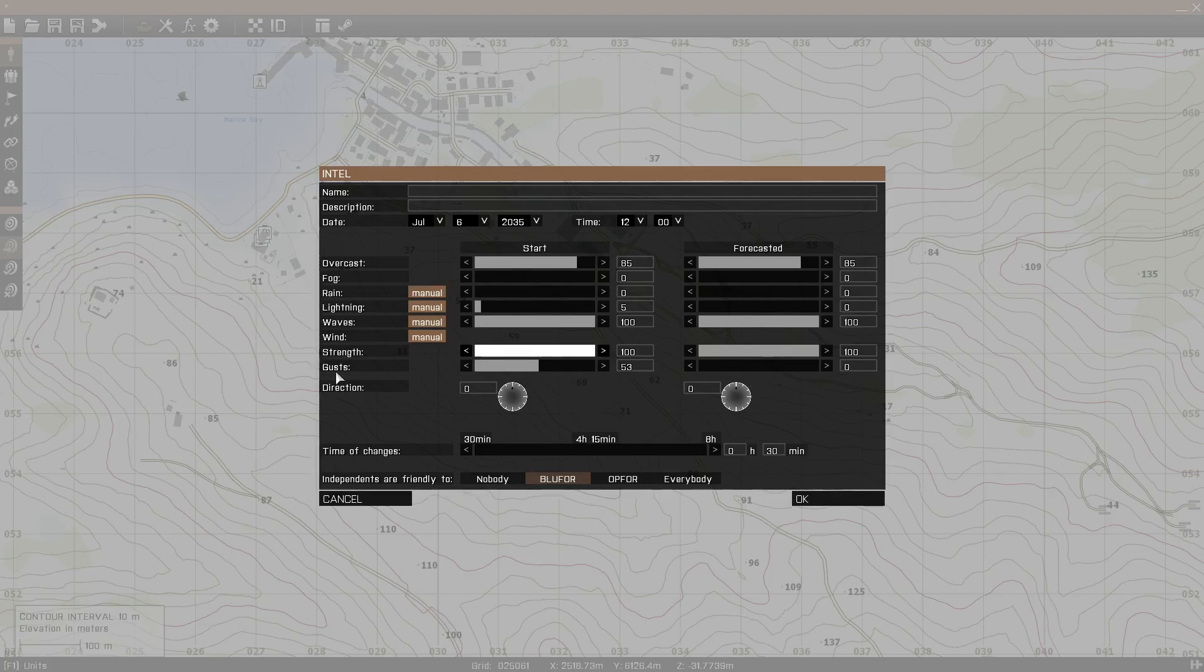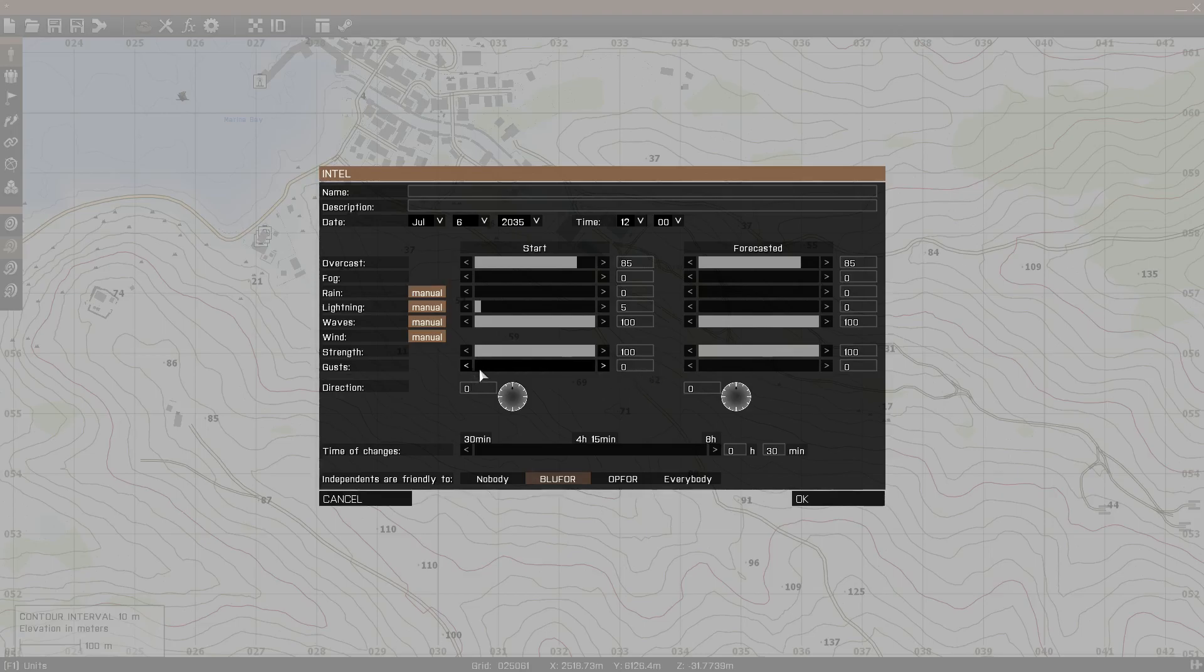Then there's gusts of wind. This is the frequency in between the gusts. So if you have it high, then there's going to be a lot of wind gusts with short periods of pauses in between the gusts, rather. So if you set it low, like here, then you know, it'll blow and then it'll wait a little bit and then it'll blow again, stuff like that.